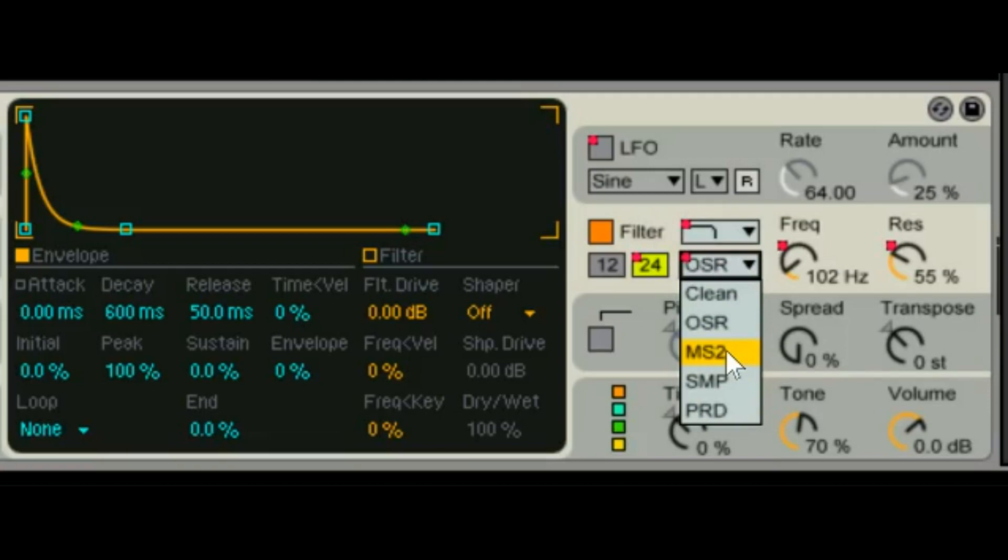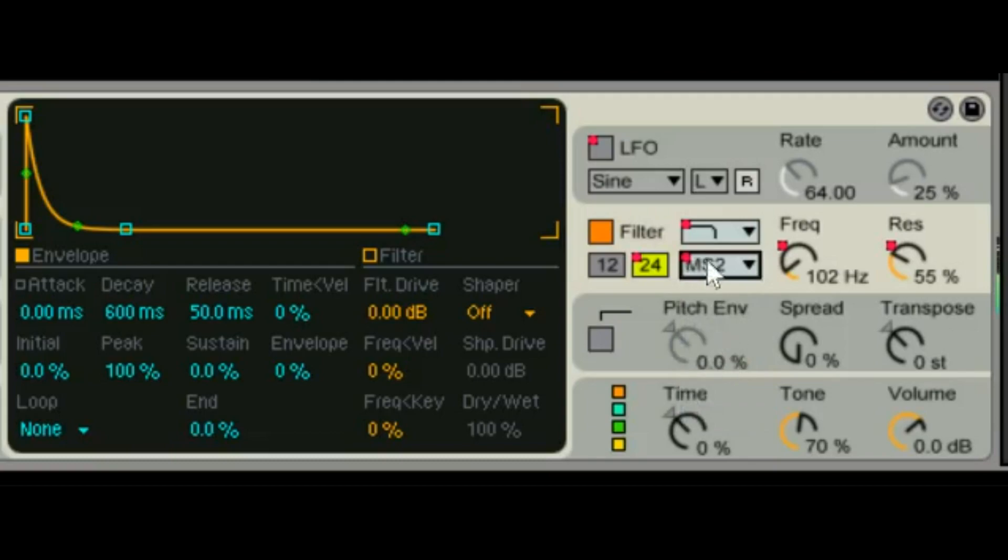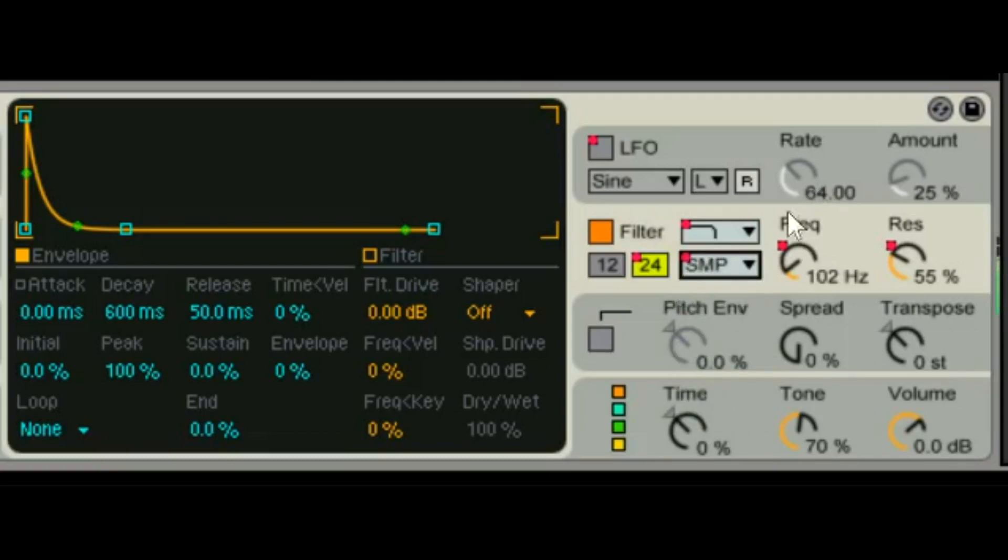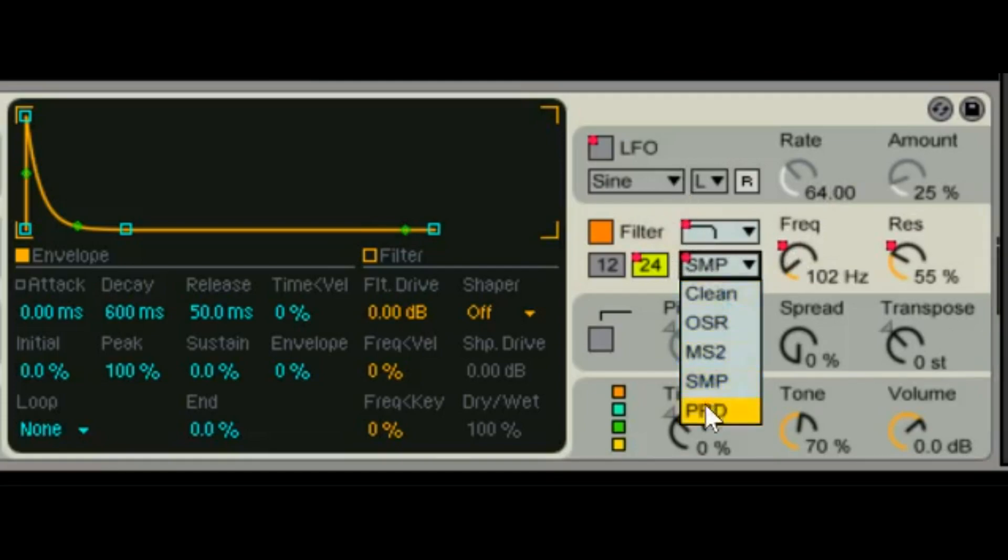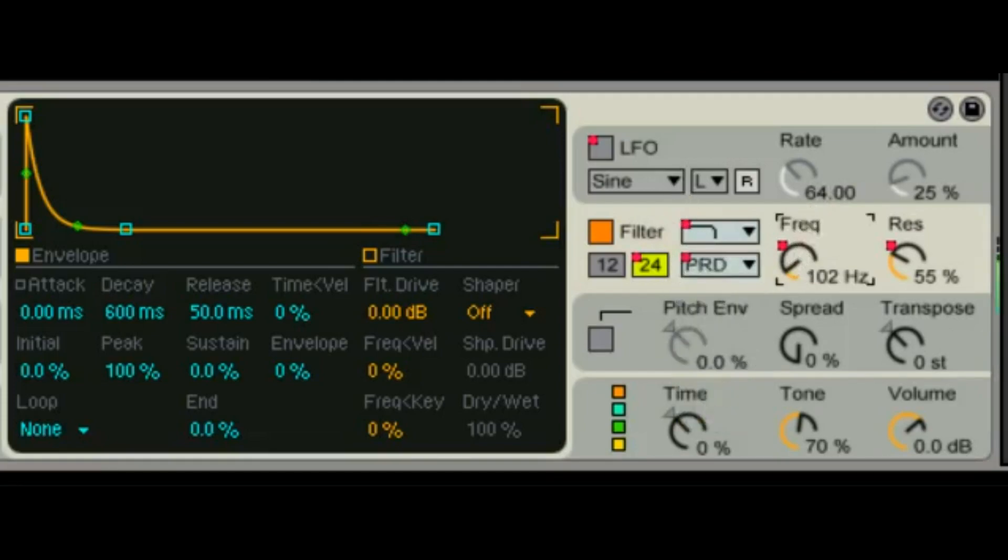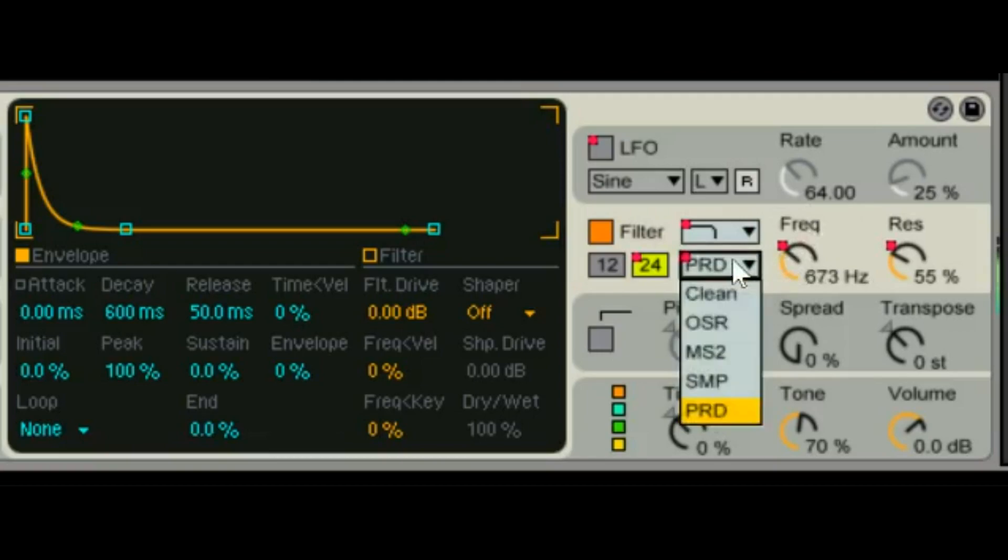It's what gives Moogs their character. And each one of these is modeled after something famous and you can get into the Ableton help files and it'll explain all that if you're really curious as to what's what.